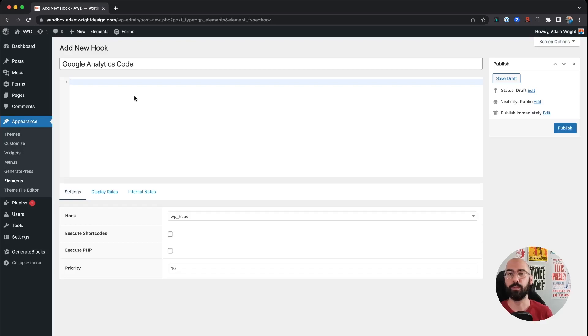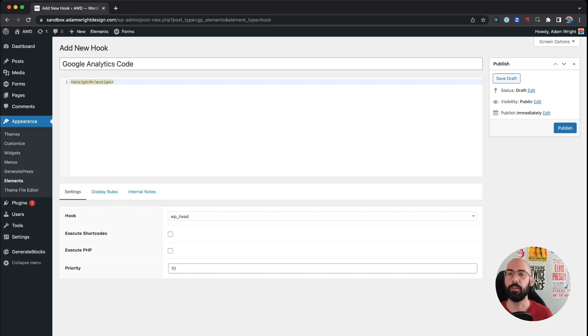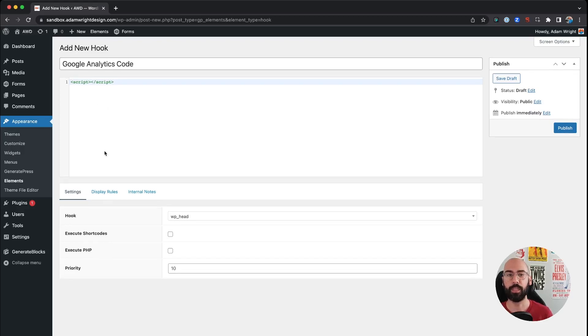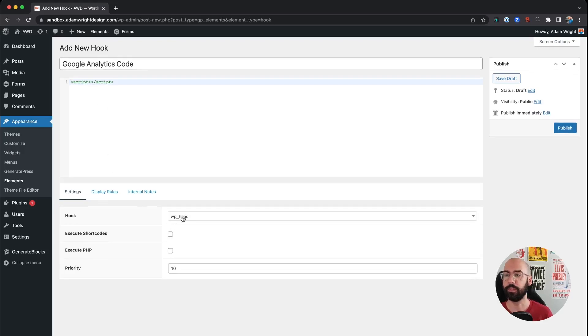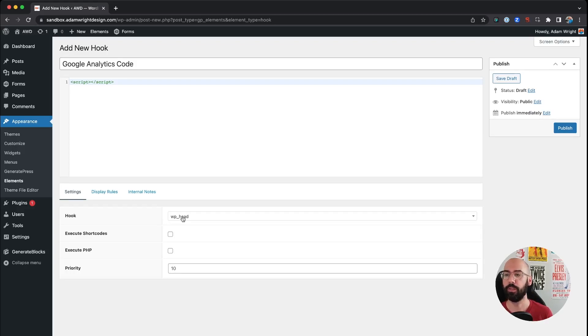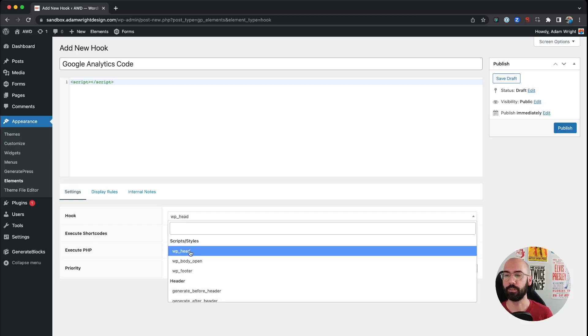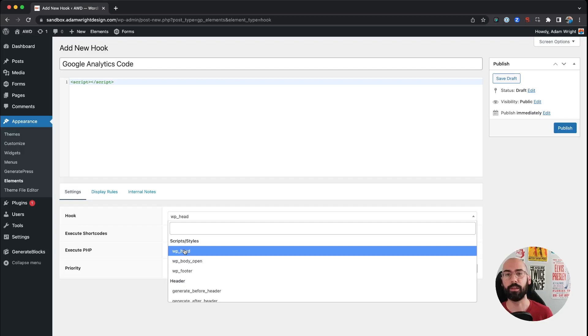Then you're going to input your script code here in the code box, and down here at the bottom is where you're going to want to specify where you need this code to live. So by default it's already selected WP head for us. I know there are some script tags that tell you to insert it in the open of the body tag.